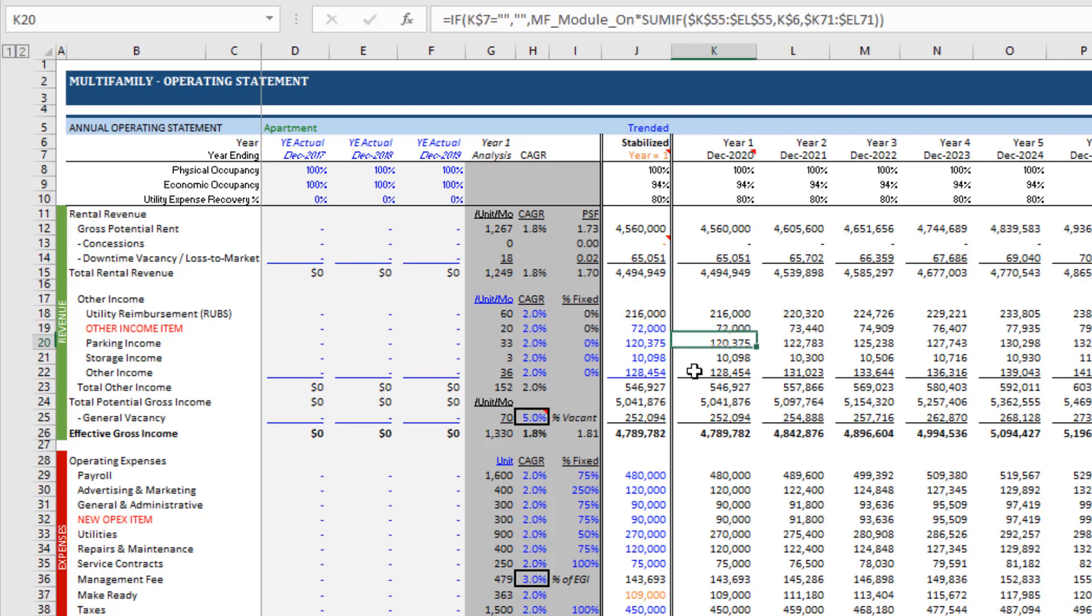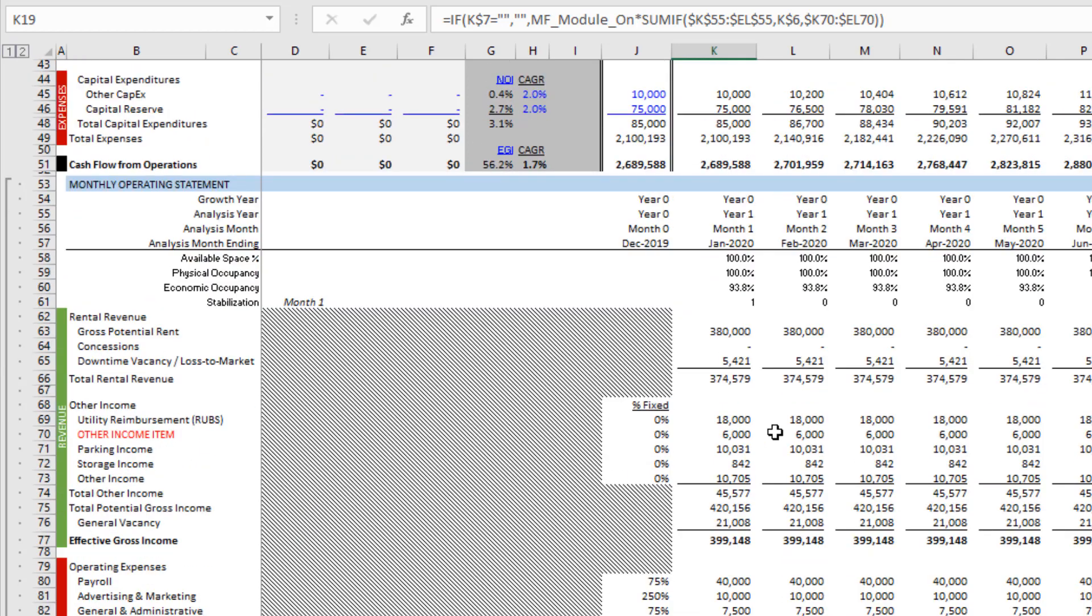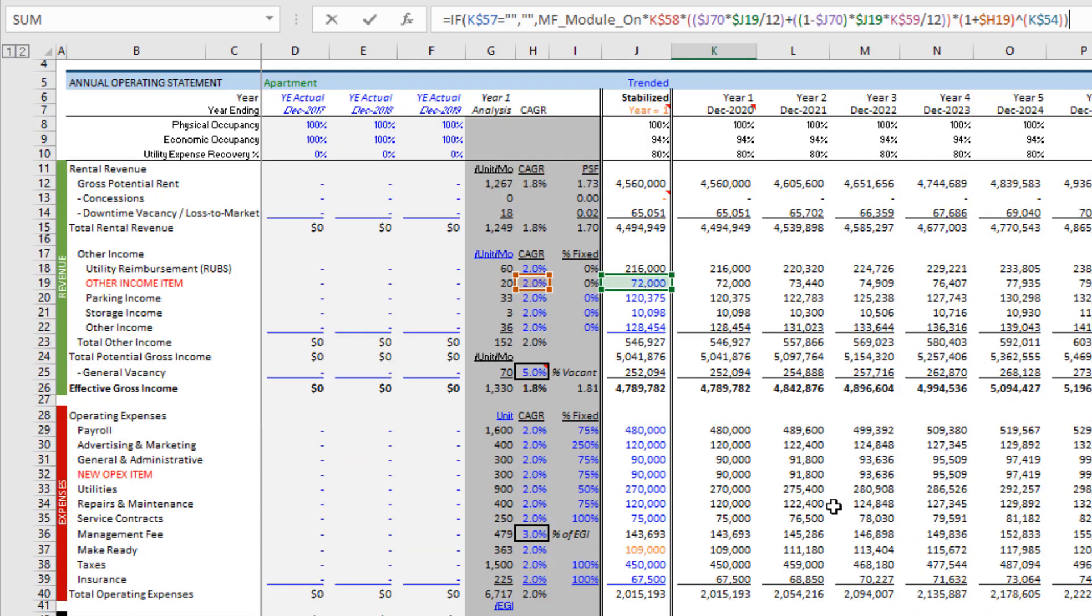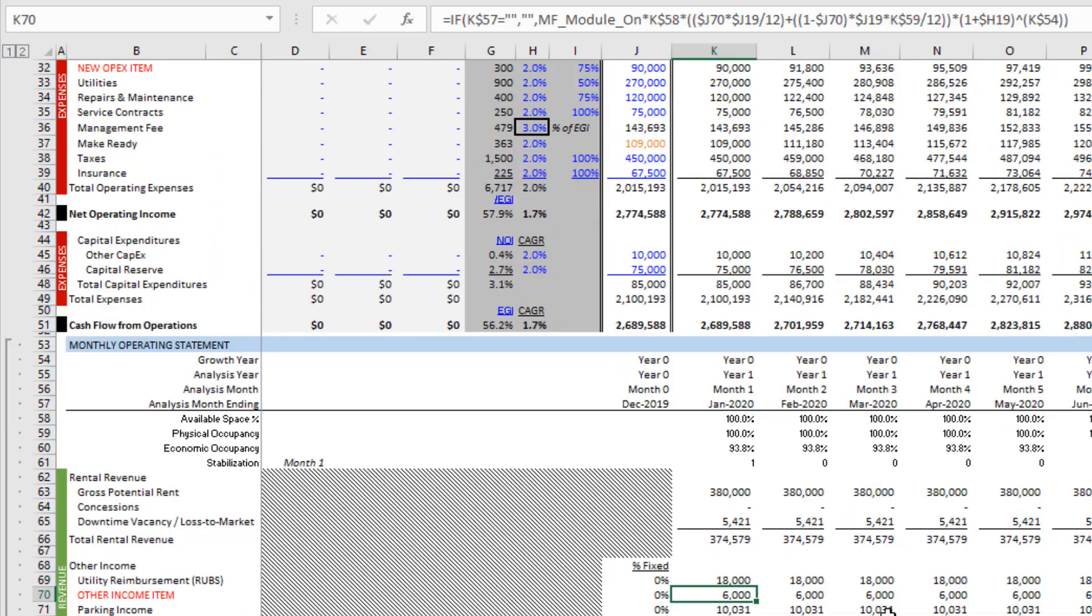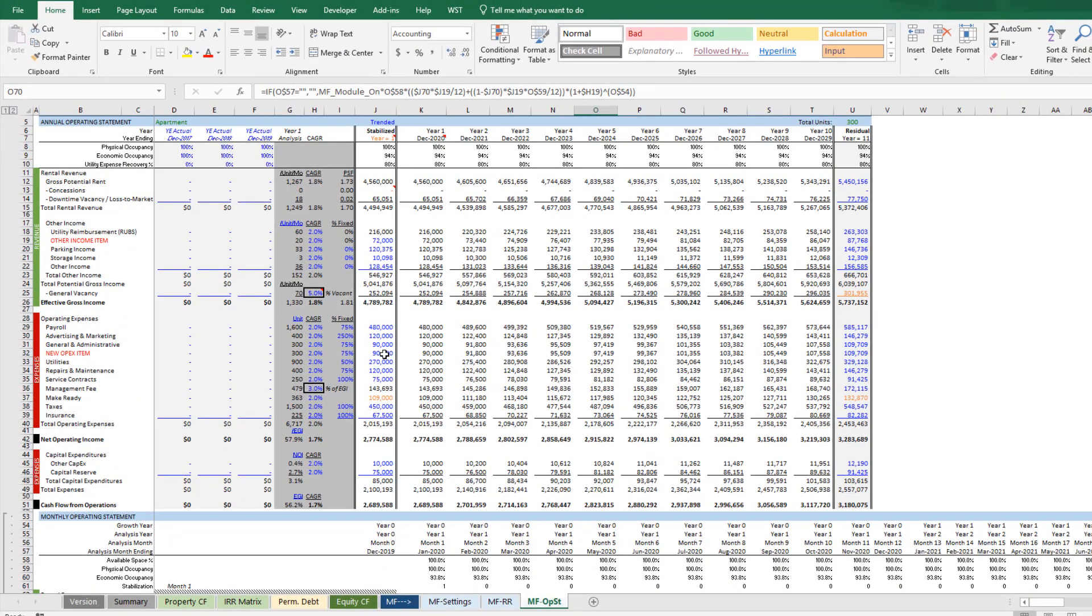And with that, we have added a row. Let's confirm. Come down here. Yep, so that's pulling from that 72,000. Good. And so that's how easy it is. And let me know if you have any further questions on this.